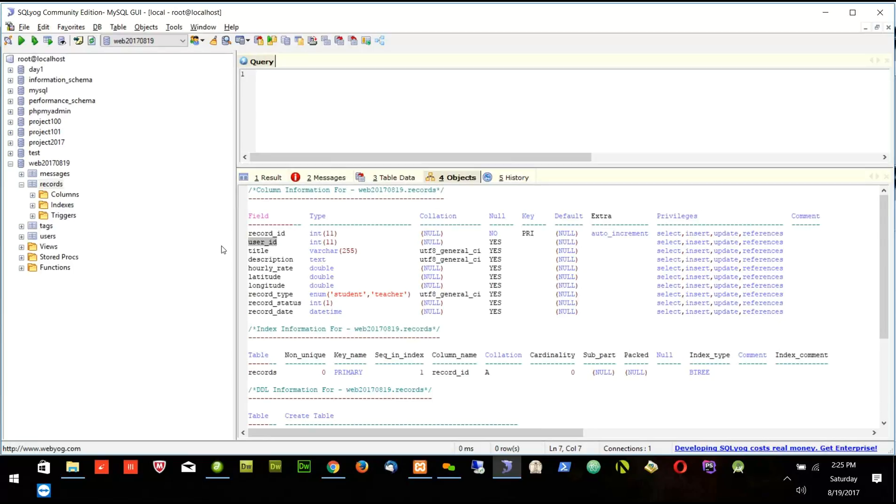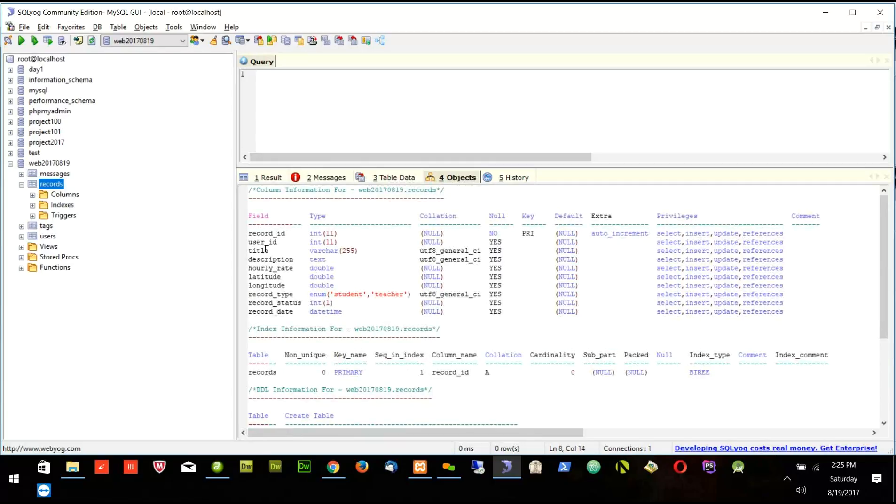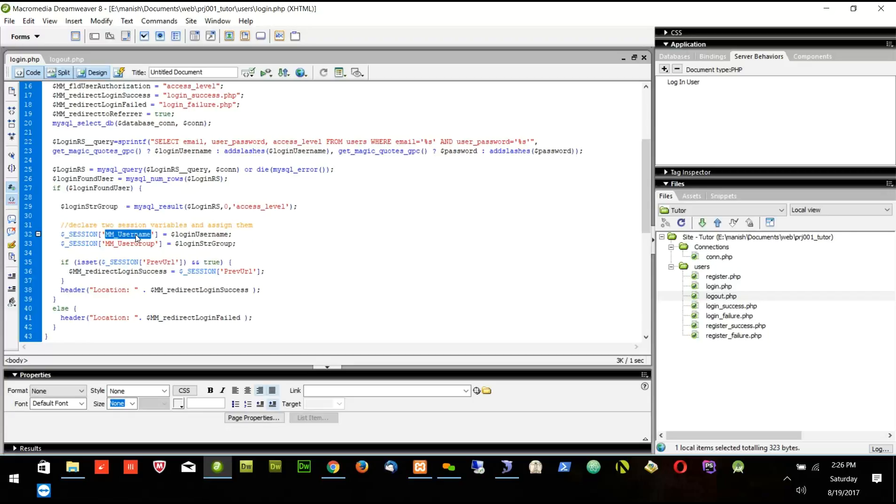User ID, right? Everywhere I need the user ID. In the messages I need user ID, in the records I need user ID. Everywhere I need user ID to track the user. But when I am creating the session I am only creating session with the email. This username is email, but I am not doing anything with the user ID.